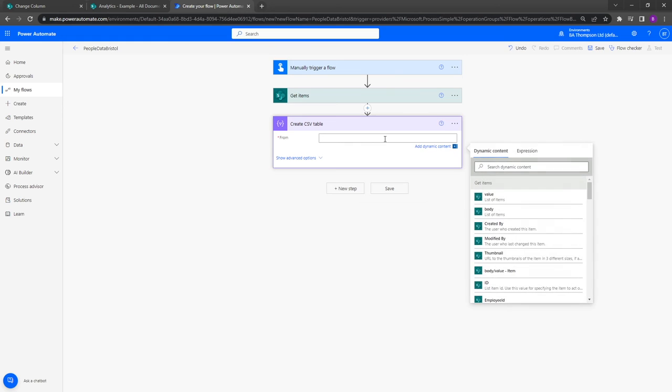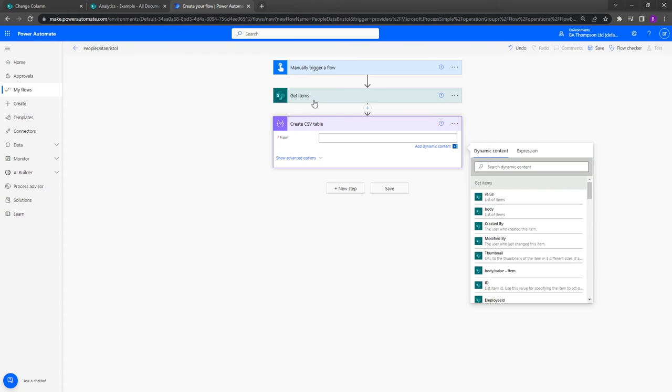So all I need to do is select into here and you can see we've got some dynamic content. For me I want to just select value, so it's going to be the list of items that we achieved in this get items here. We know it's associated with that one because you can see this step here is called get items, and all the values captured within that step are grouped under this section here of get items. So we'll select a value in there.